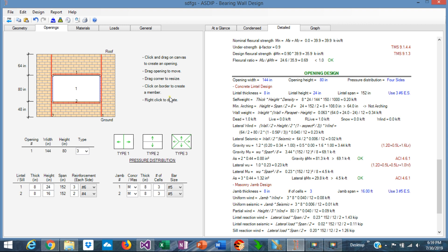And also the load from the roof is also passing to the lintel, and this is calculated here. The wall weight, all this self-weight of the wall is calculated here.